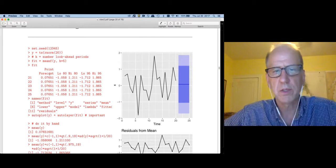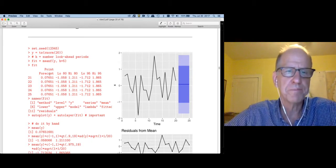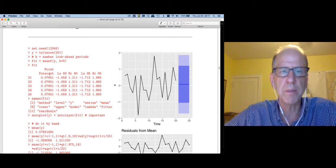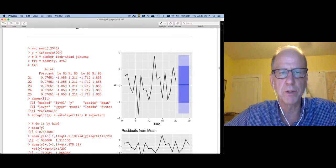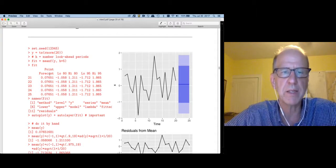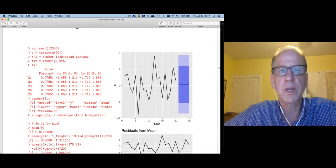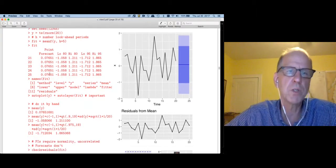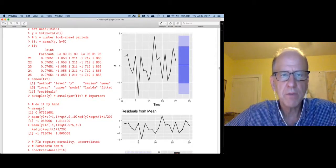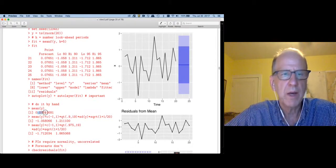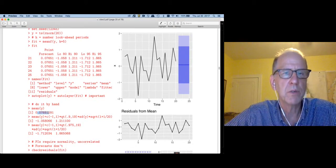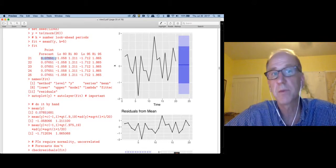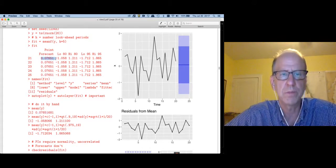The interpretation is that 95% of future values are going to fall within that light shaded area, and 80% — four out of five — will be in the dark shaded region, according to my model. I always think it's a good idea to implement models by hand so we really understand what's going on. If I take the mean of y, I get 0.0765, and that's exactly what my forecast was.